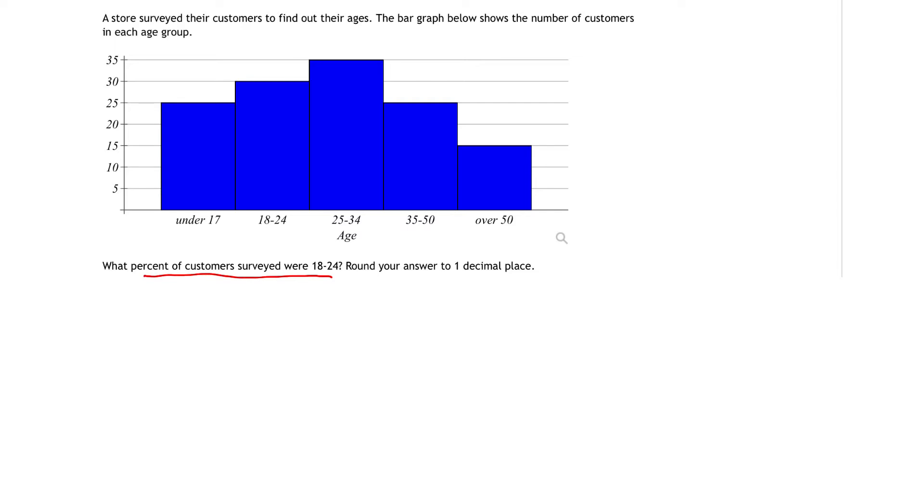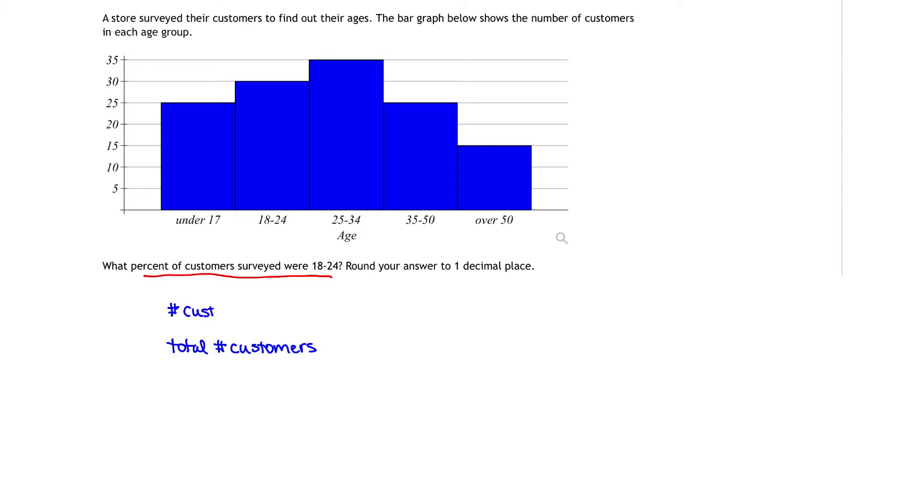How do we calculate that? We first have to start with the total number of customers that entered the store. And we also have to know the number of customers that fell into the 18 to 24 age group.